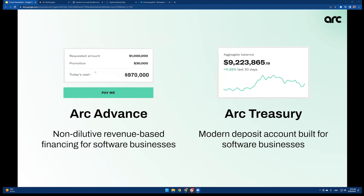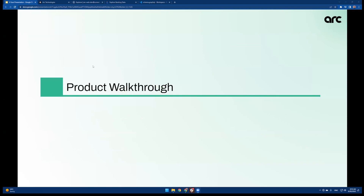A quick overview of the product: ARK today started with ARK Advances, which is the revenue-based financing product that we offer to software businesses. We launched that last year and have grown it since. A couple of months ago we also launched the ARK Treasury product, which is a deposit account for the same customer profile. The idea is to offer an integrated experience, but today I'm going to focus mostly on ARK Advances.